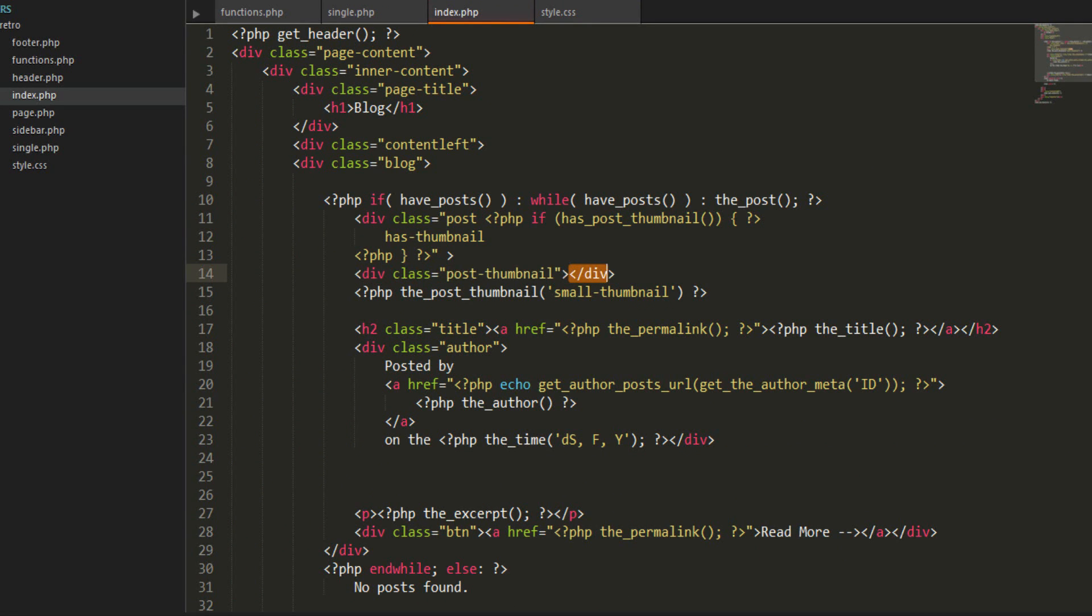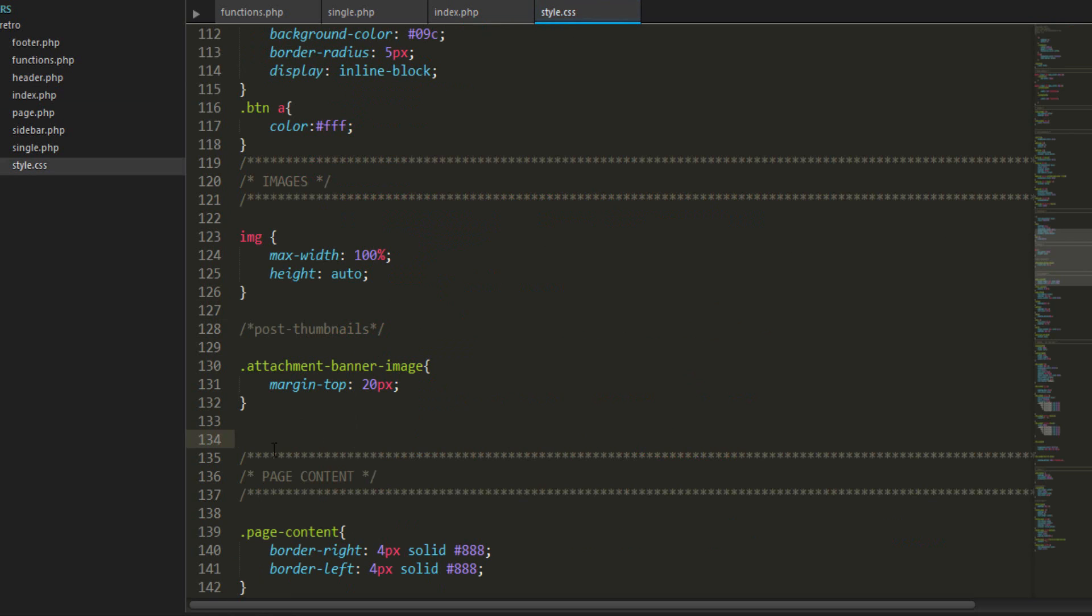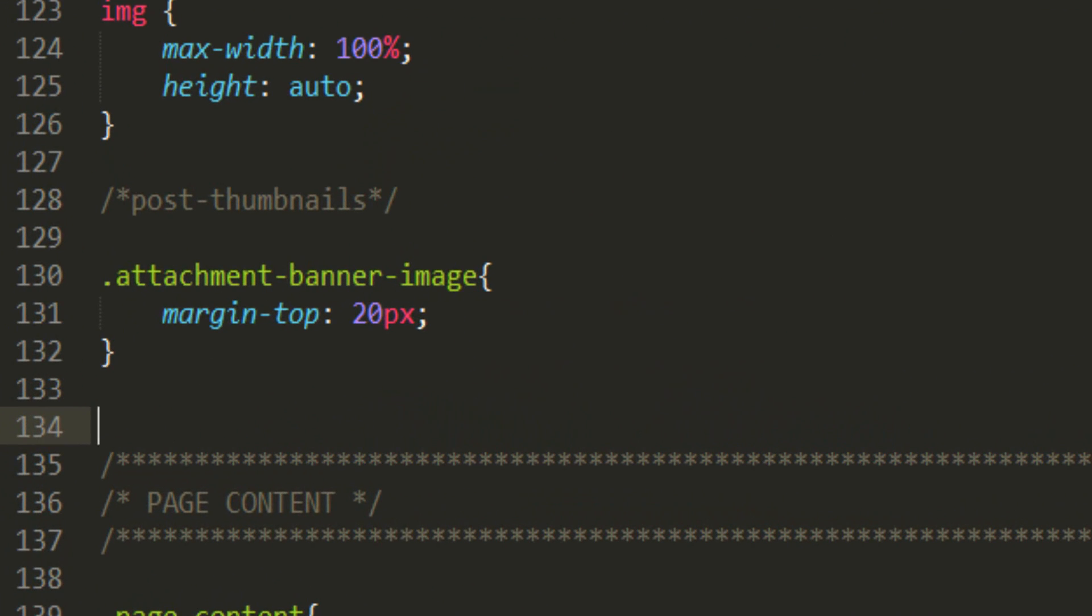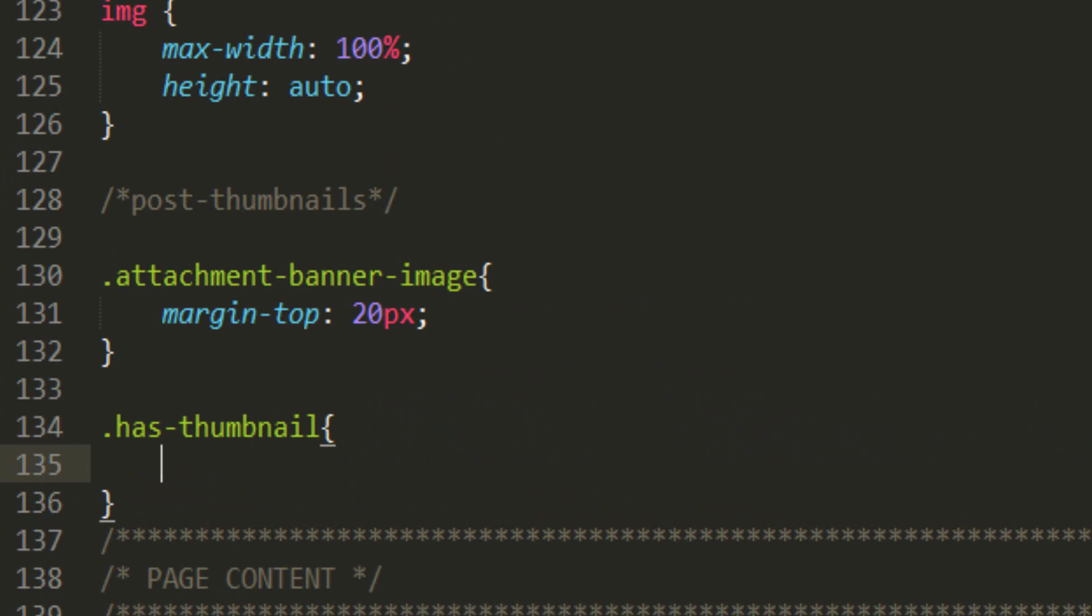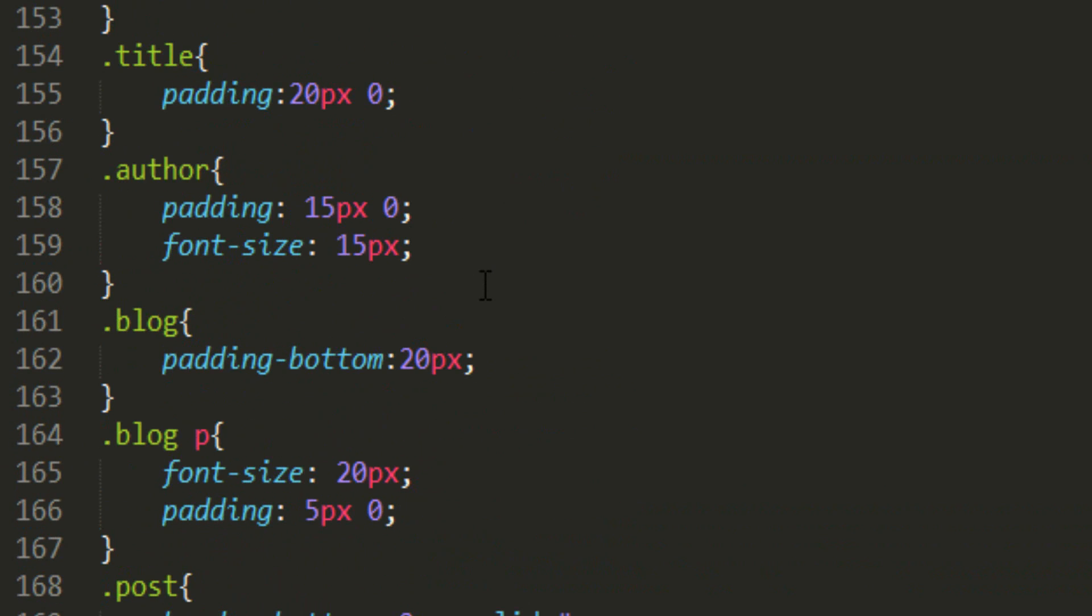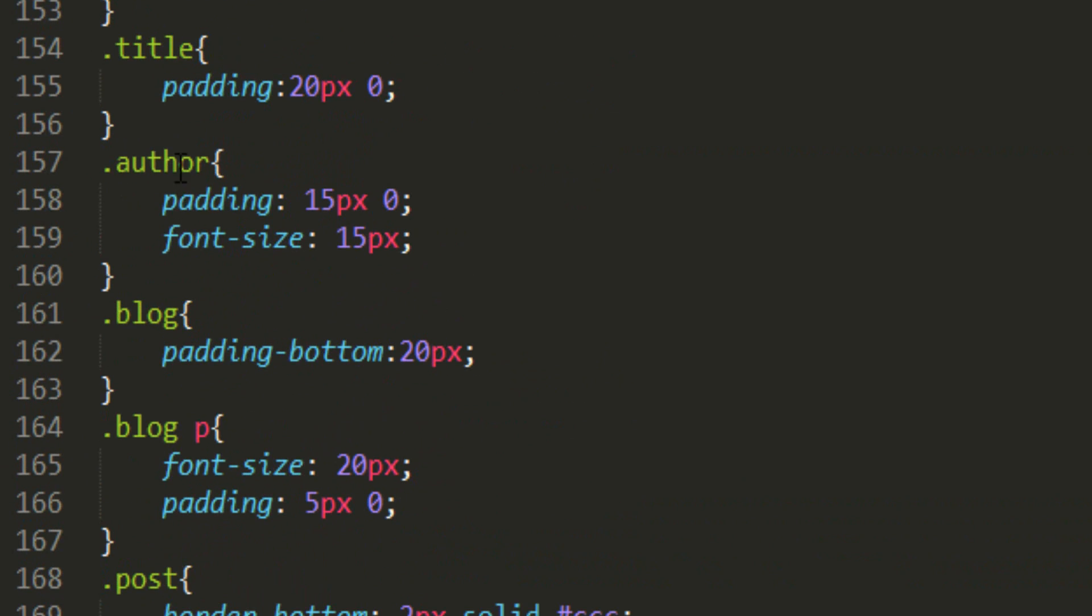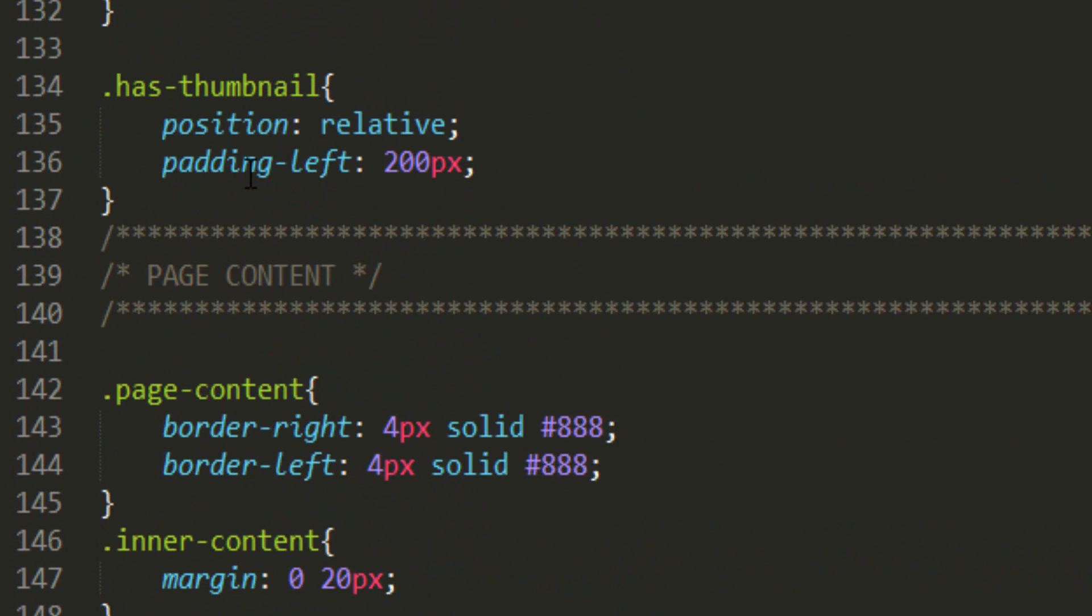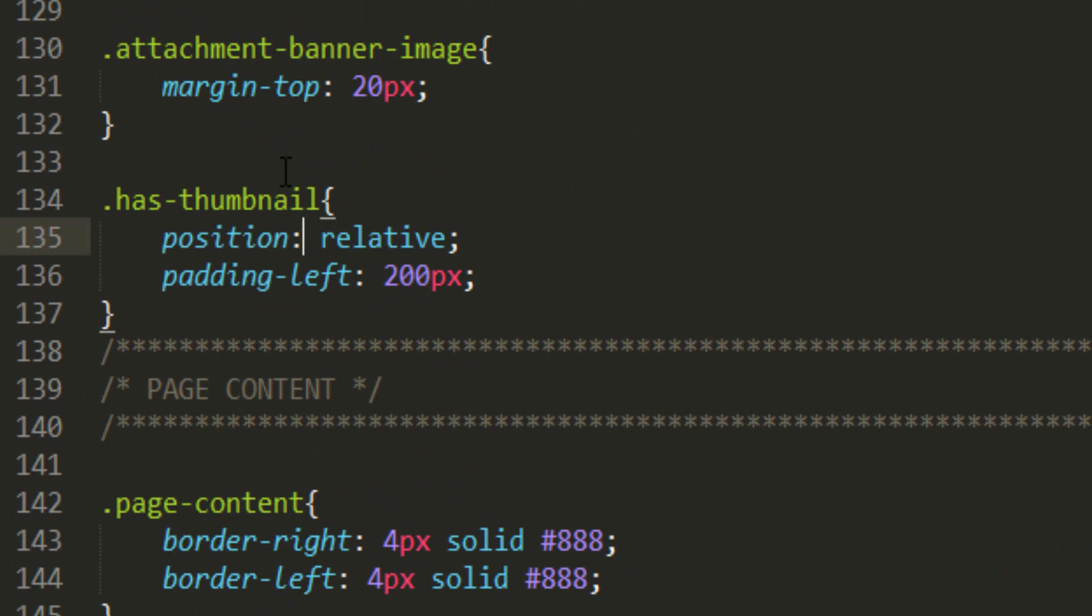Save that and we'll go to our styles. We're going to style has-thumbnail. What we want here is position relative and a padding-left 200 pixels. Our post has a lot of padding here. We also want to have something to override this, so we just do important here. That will probably do both.